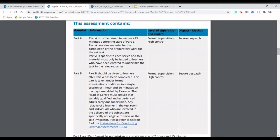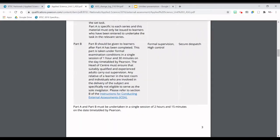Part B has essentially not changed at all. Part B will be given to you in the exam hall once Part A has been completed, and that's under formal examination conditions also. You've got an hour and a half to complete the exam questions. These questions will be very similar to what my previous videos have covered. You will see at the bottom of this document it states that Part A and Part B must be undertaken in a single session of two hours and 15 minutes on the date timetabled by Pearson.